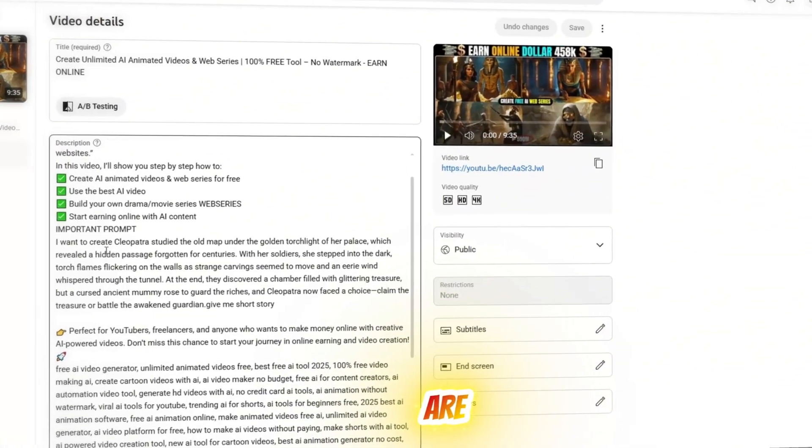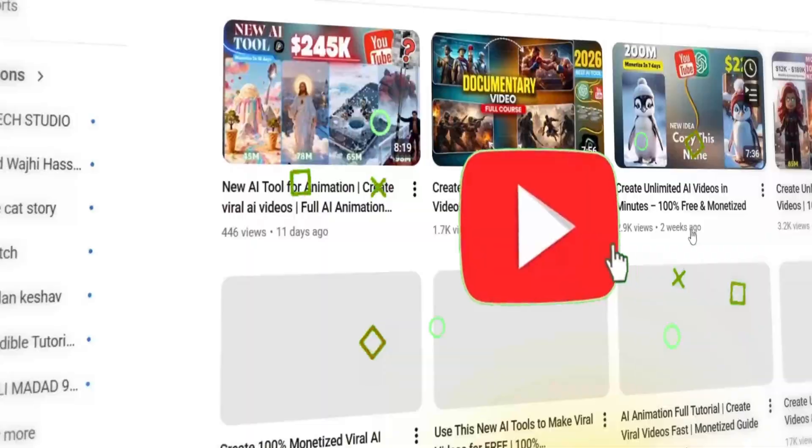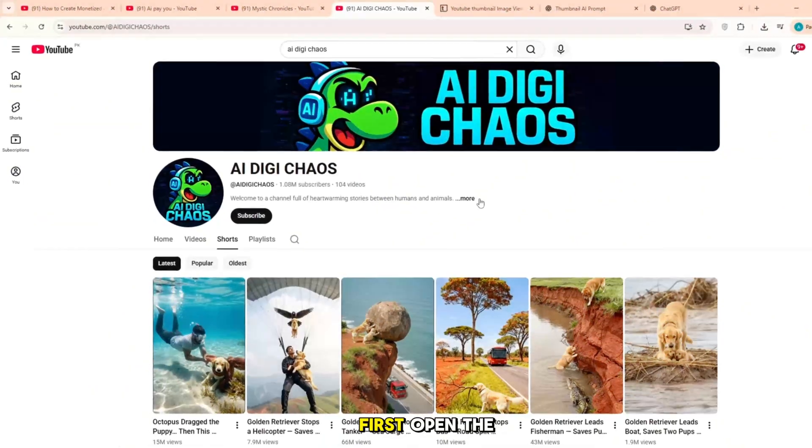If you are new to my channel, please subscribe, like the video and let's get started.